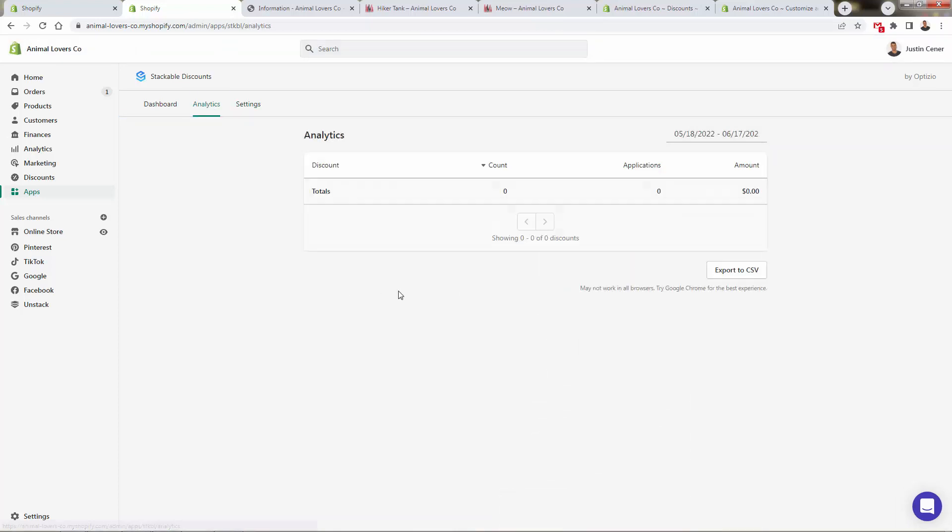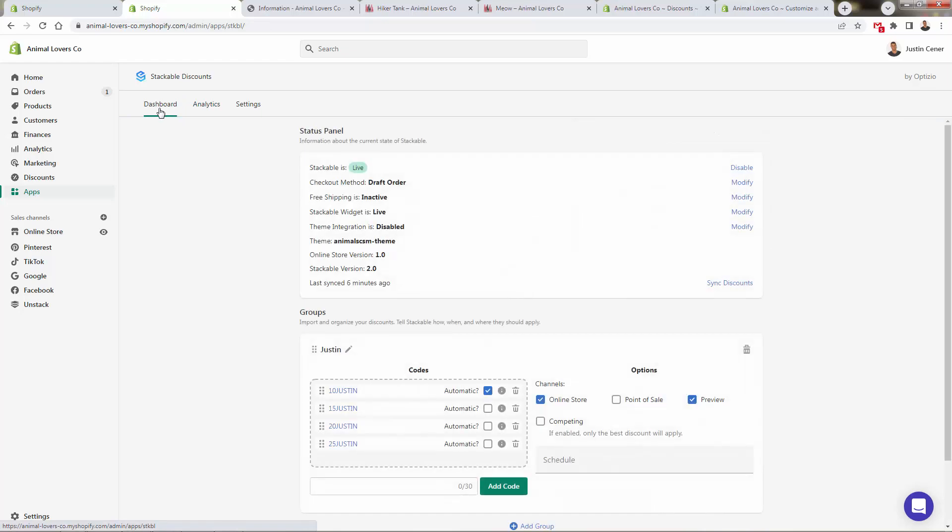There's also analytics. Of course, we just installed this app right now. But you're going to see a total number of discount uses, how many times it was applied to an order. So you actually see exactly what's working and what's not when it comes to these stackable discounts.